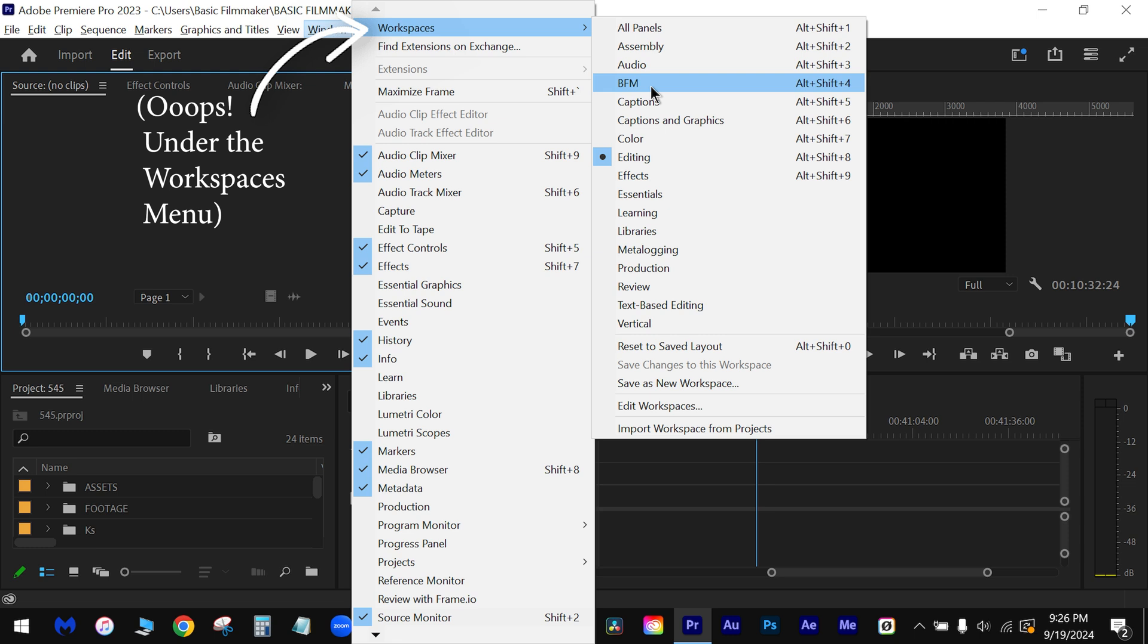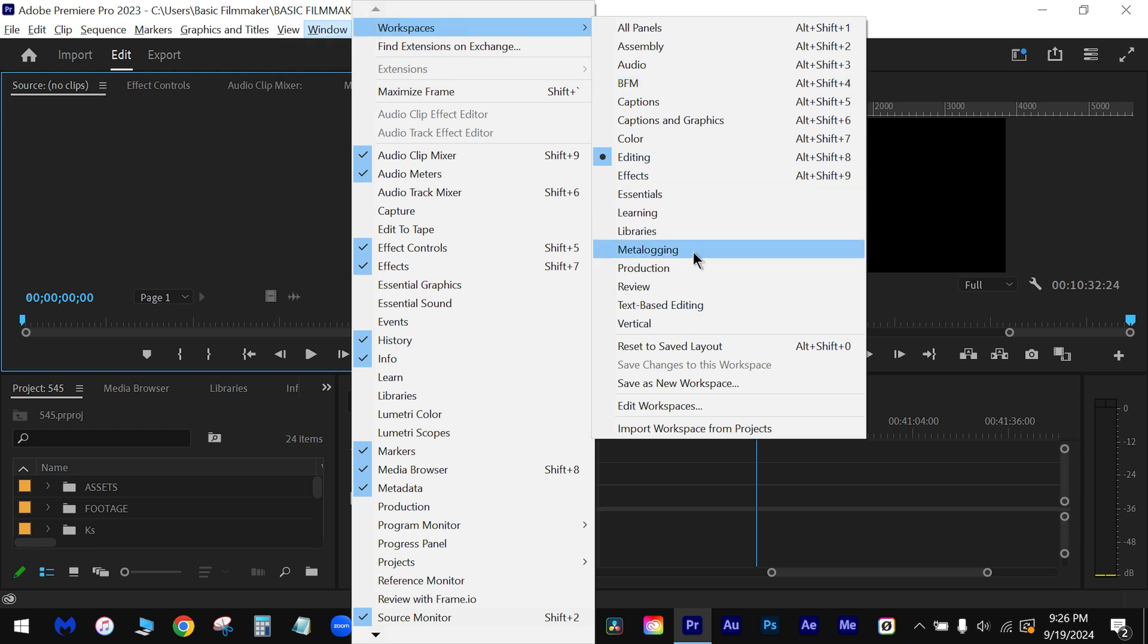What you do is you set everything up in Adobe, and you save—see this, create a new workspace—and it'll create, however you set everything up, it'll save it under something you name it. I created my own workspace, Basic Filmmaker.